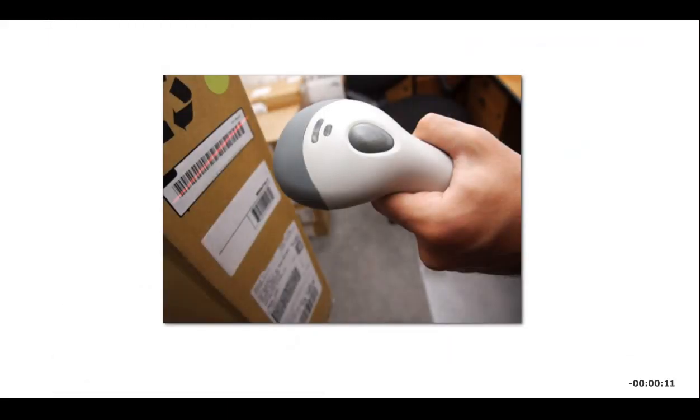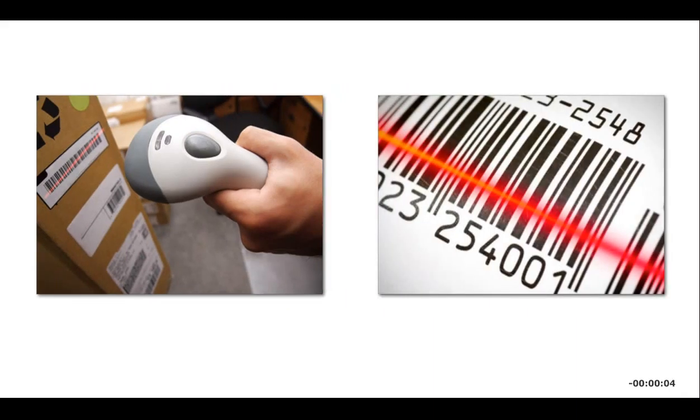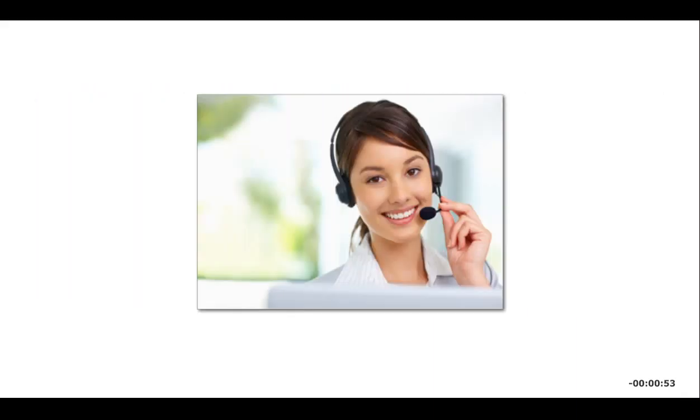The barcode reader that a cashier uses to record a purchase in a cash register is another kind of scanner. It reads the barcode and inputs item and price data into the cash register's computer.